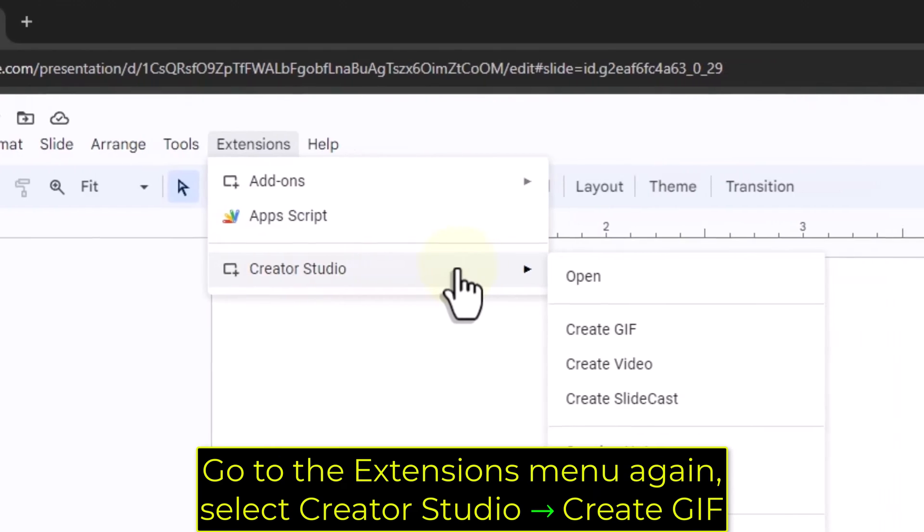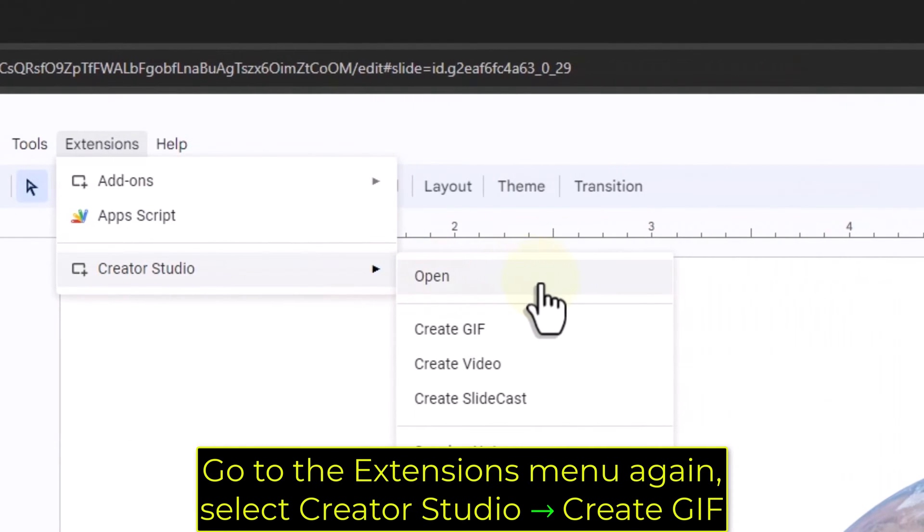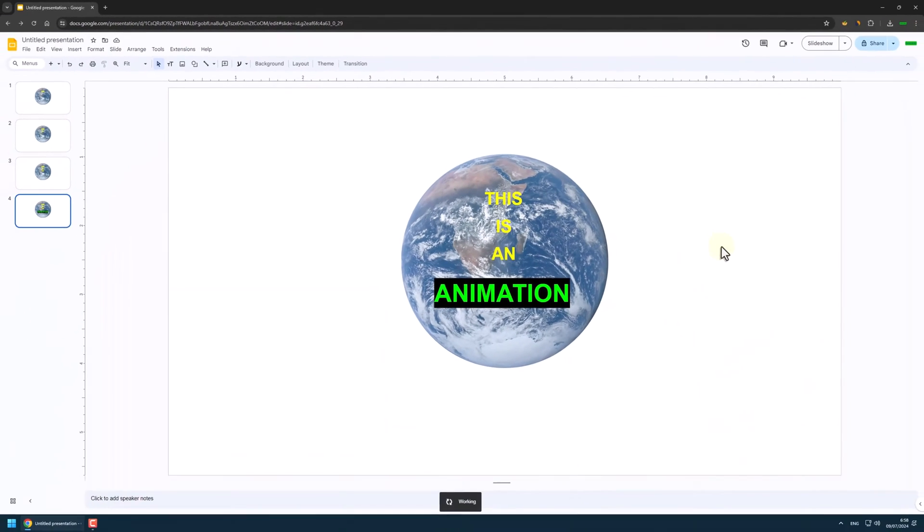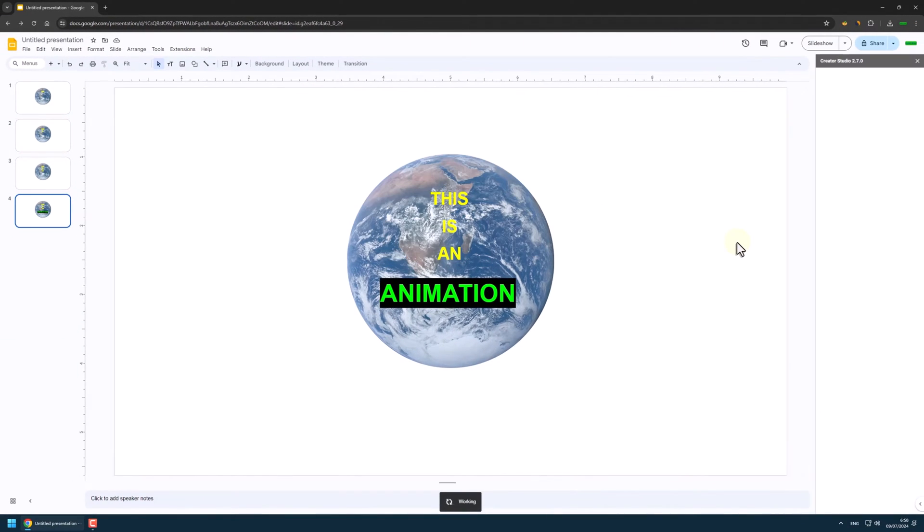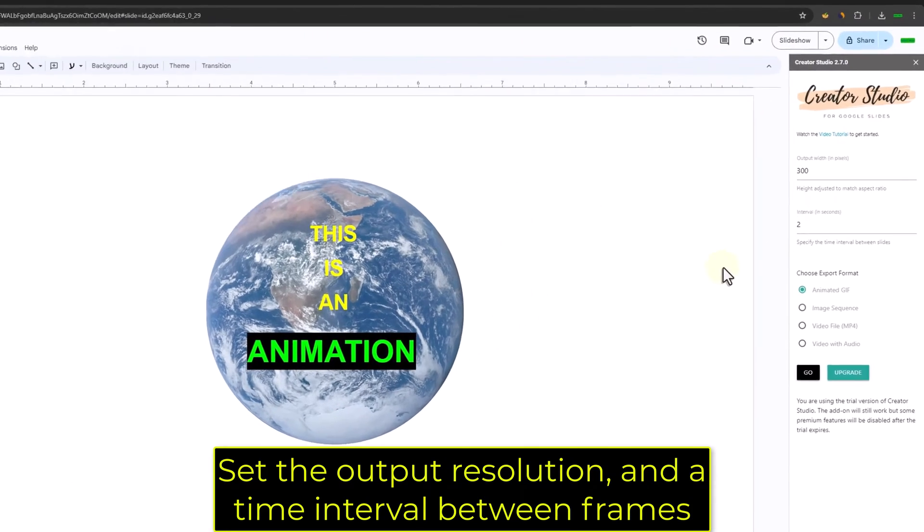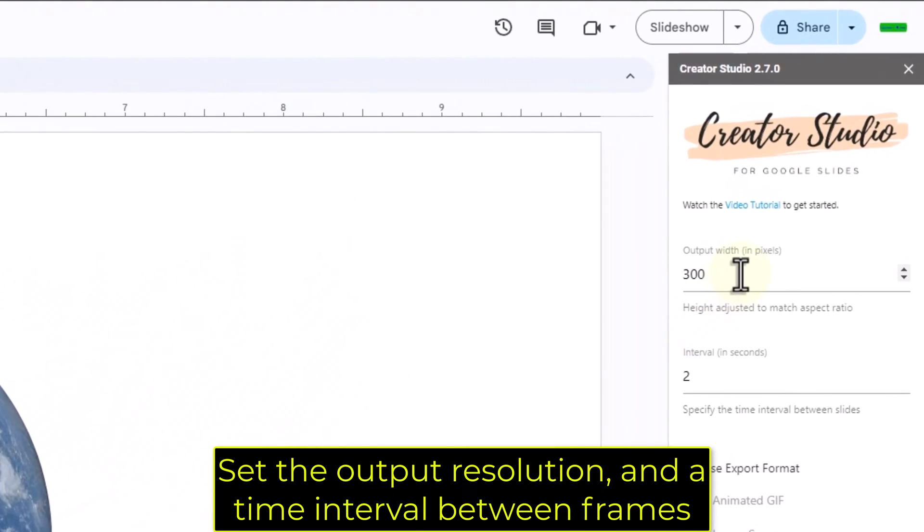Set the output resolution and the time interval between frames.